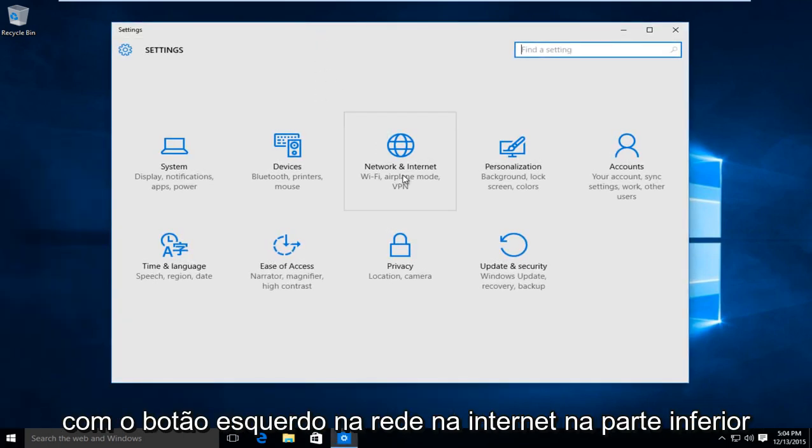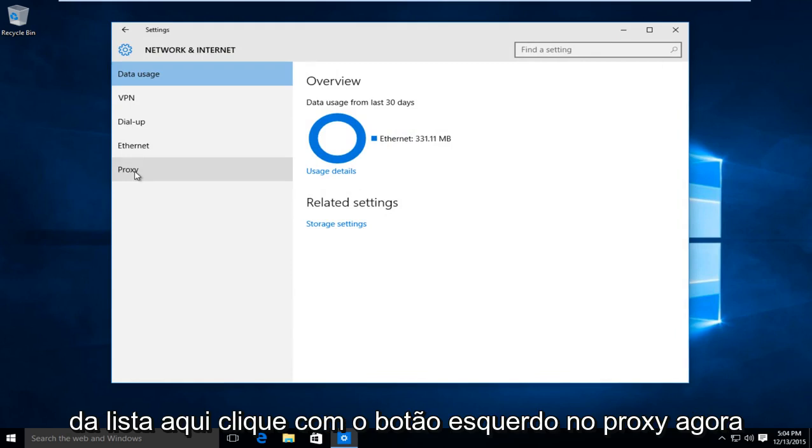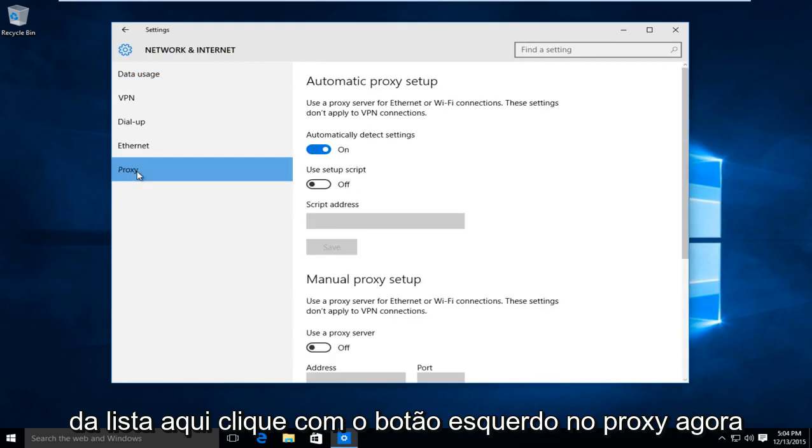Left click on network and internet. At the bottom of the list here, left click on proxy.